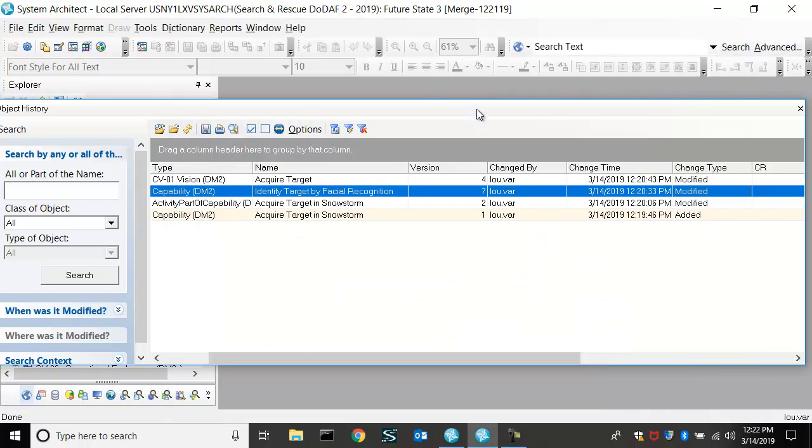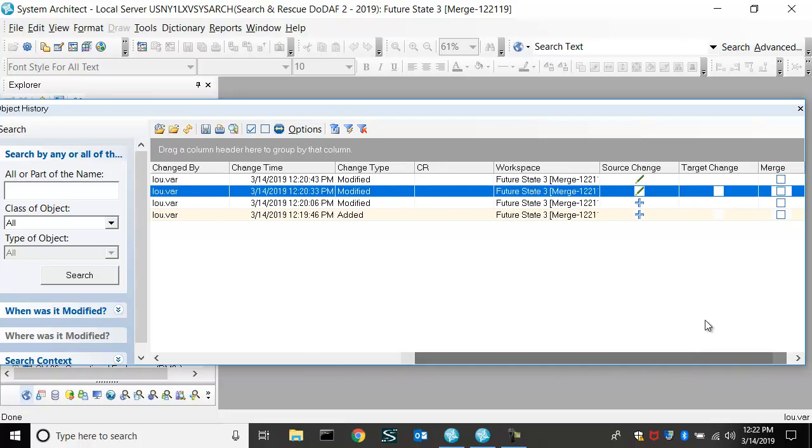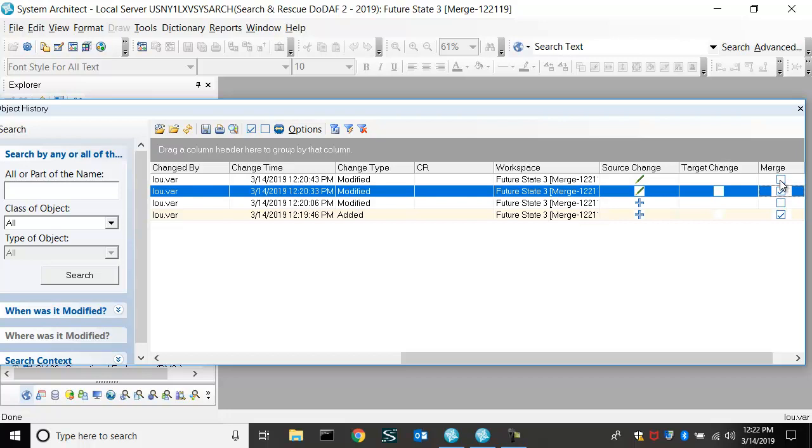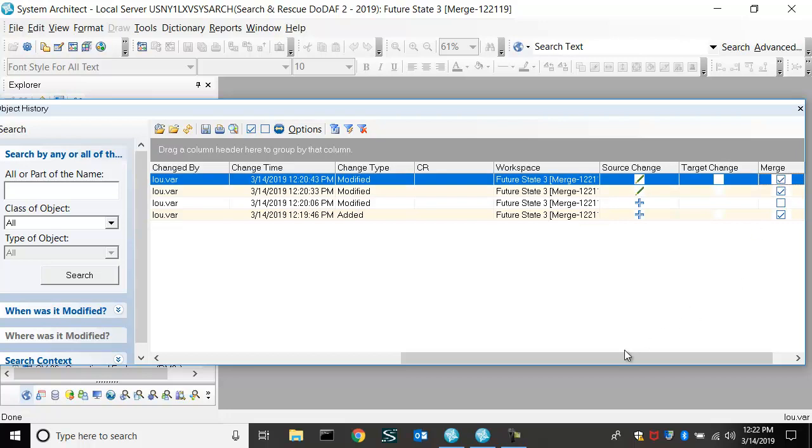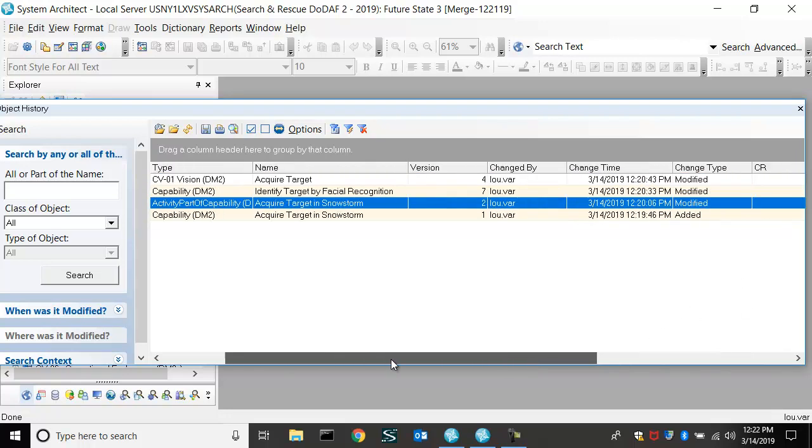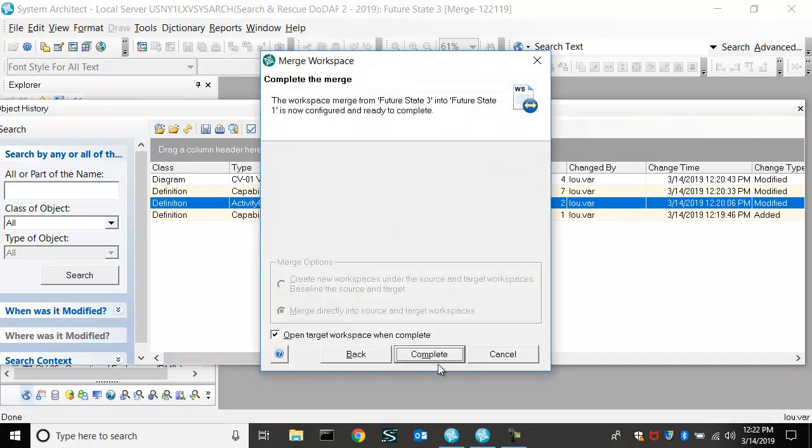So we can now selectively choose what to merge over, and what we'll do is I'll add maybe the capability and the symbol and the diagram and the relationship, okay? And then do the completion of the merge process.